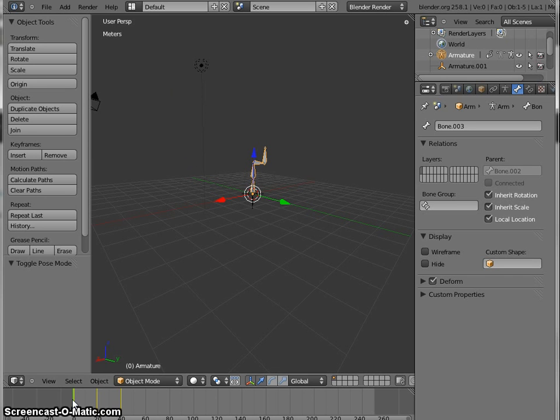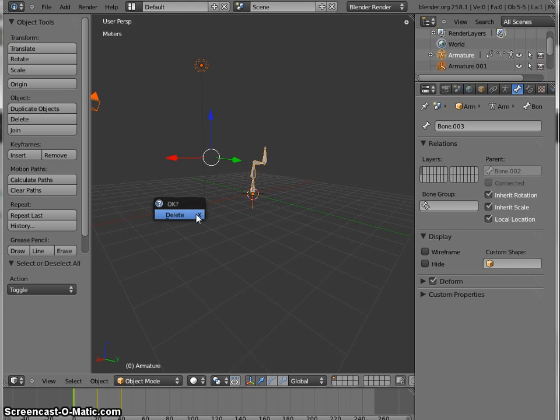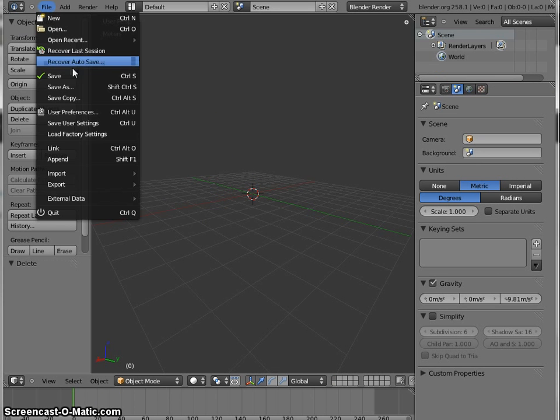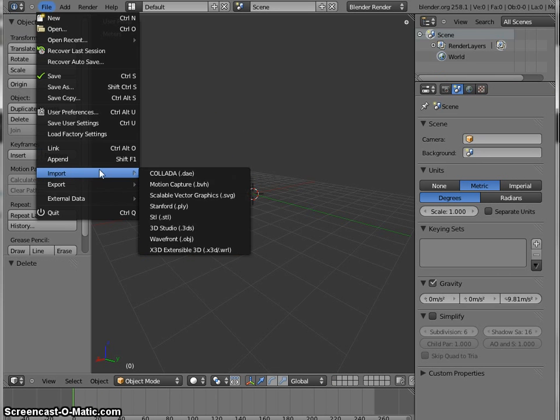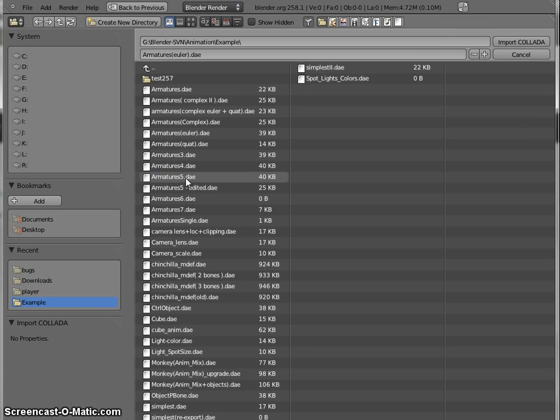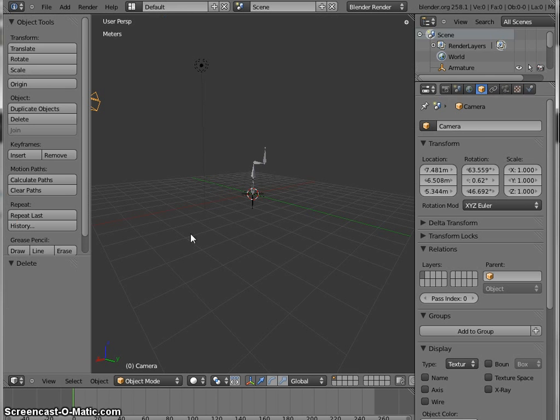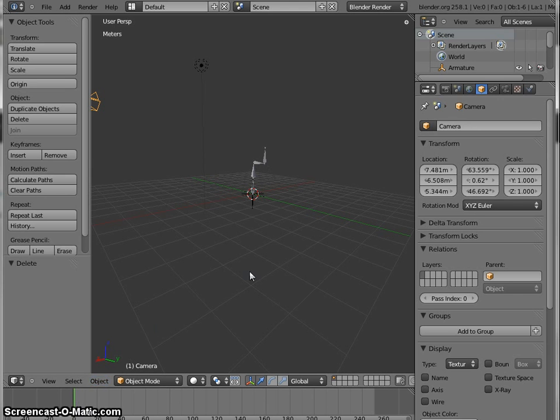We have to see how the animation works on import. So let's import back that file, that collada file we just exported right now. We have that file right here.